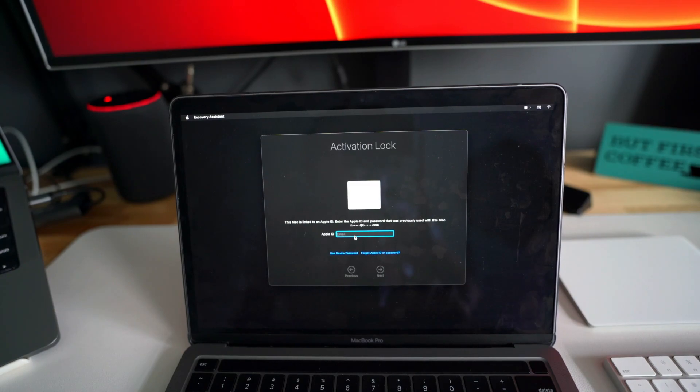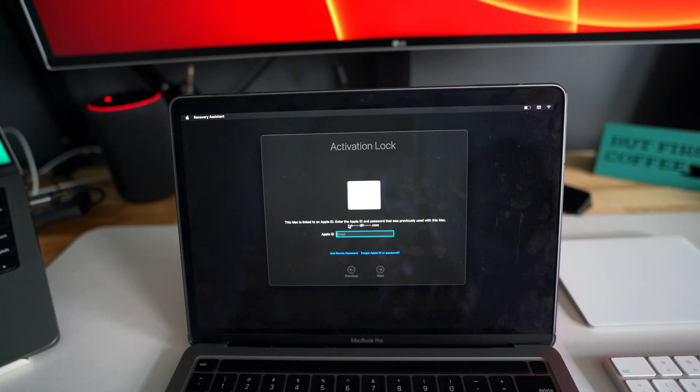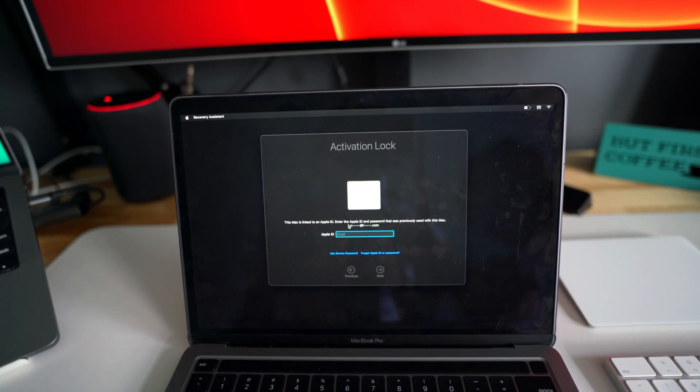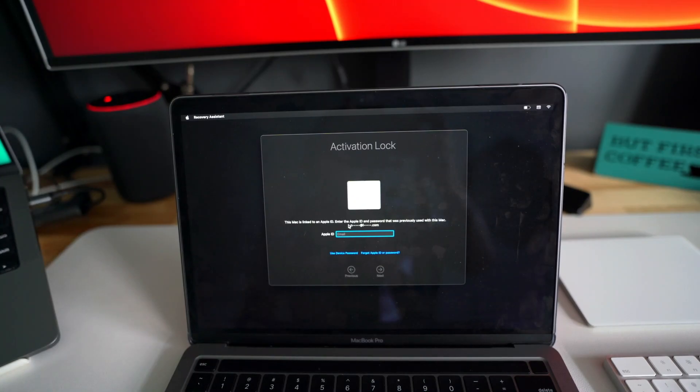And once that is done, it will tell you to remove your Apple ID as well. So it is asking me to enter my Apple ID and password that was previously used with this Mac, so I have to do that now.